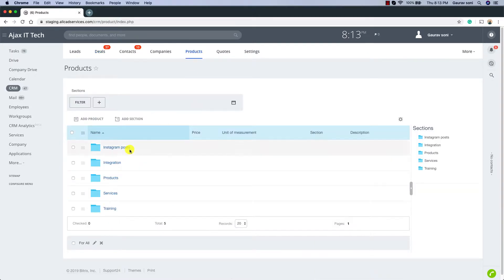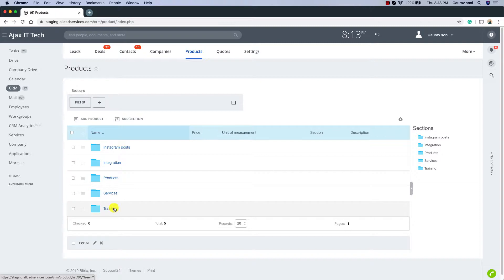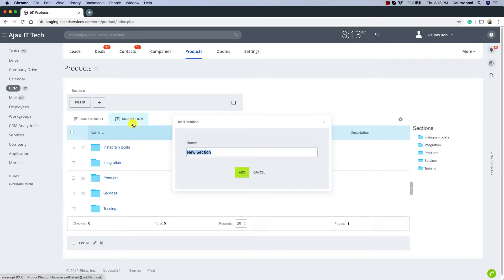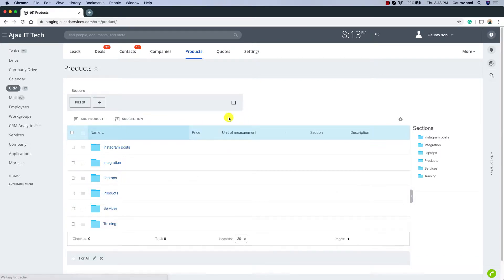Within Products I have all the categories created. I have the first one called Integration, then Products, Services, Training, and so on. You can add additional folders or sections by clicking on Add Section. Let's call this one Laptop — we are going to maintain the catalog of all the laptops here. Just click on Add. We just added a new section.